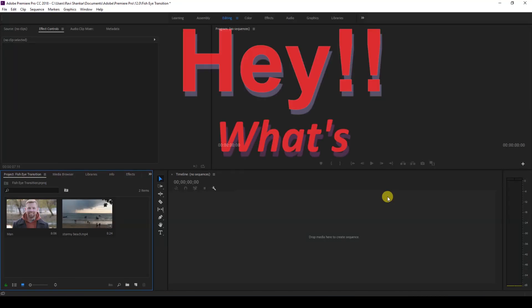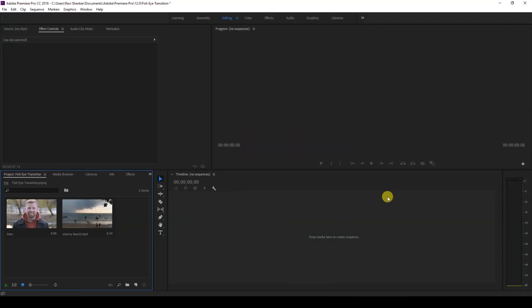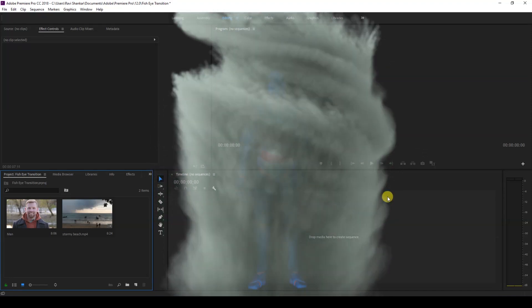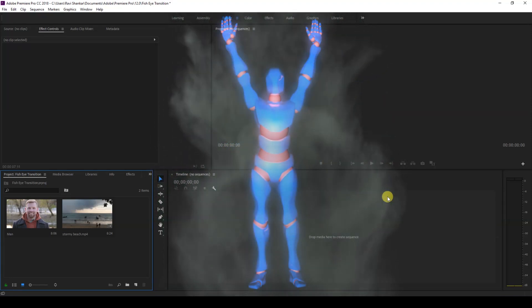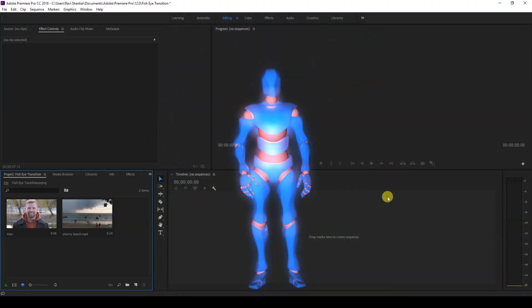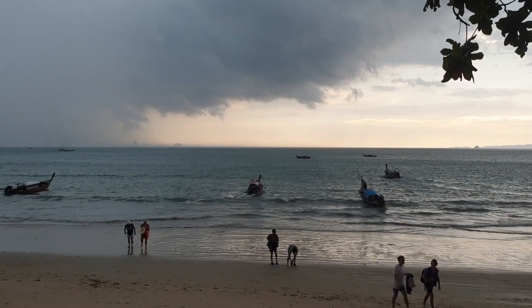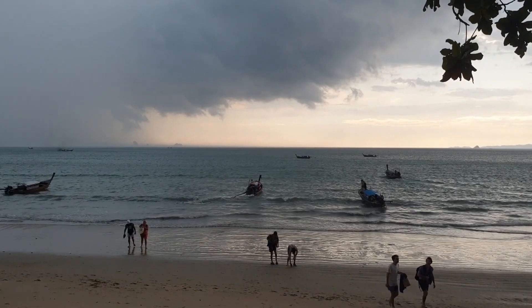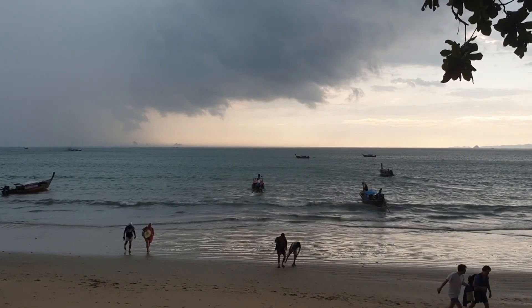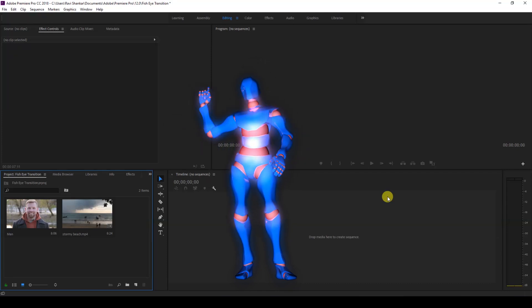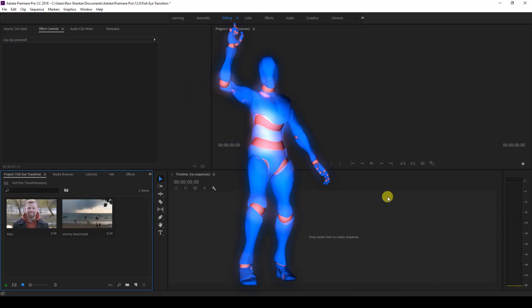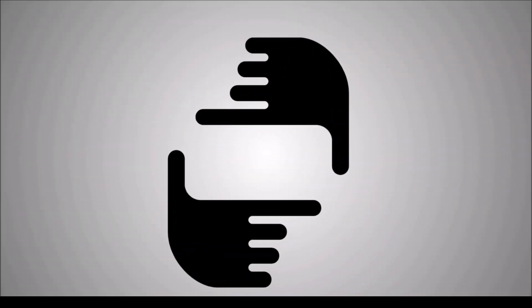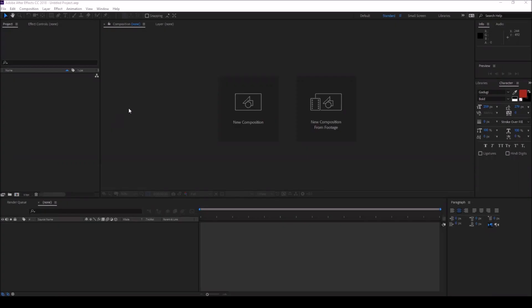Hey what's going on guys, Ravi here from ERA FX along with Mr. Zeebo. Welcome to another Adobe Premiere Pro tutorial. In this video we're going to be learning to make this fisheye transition effect in a very simple and easy way. So without any delay, let's get started.